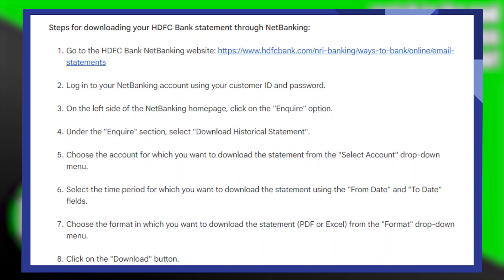On the left side of the net banking homepage, click on the Inquire option. And under the Inquire section, select Download Historical Statement.